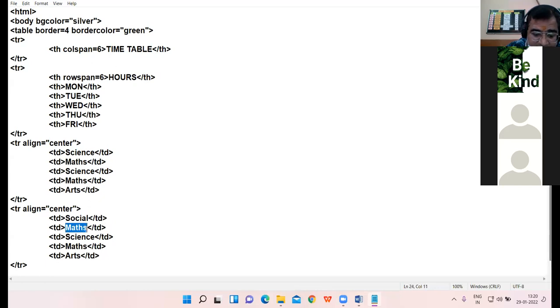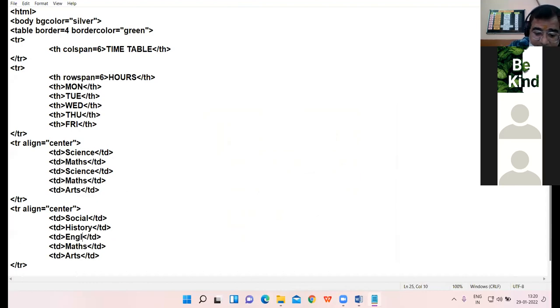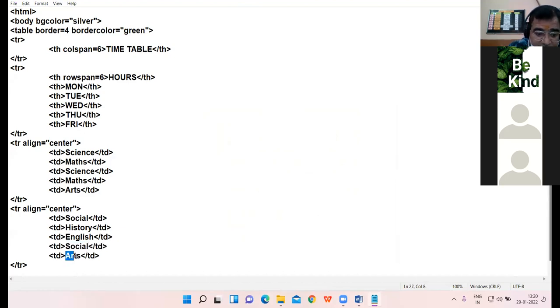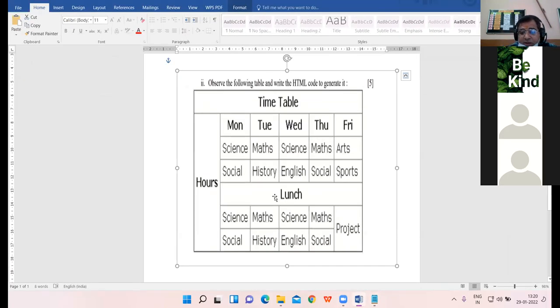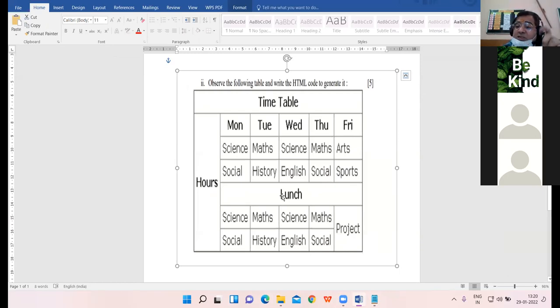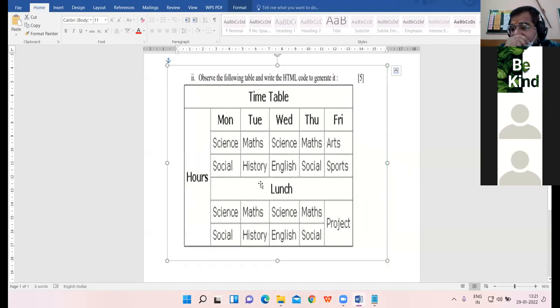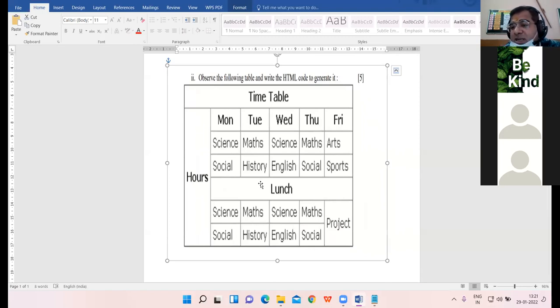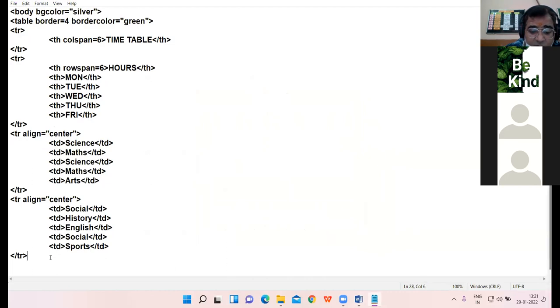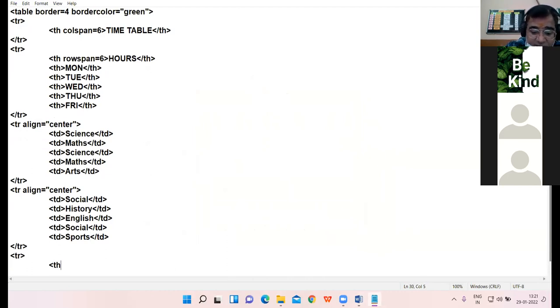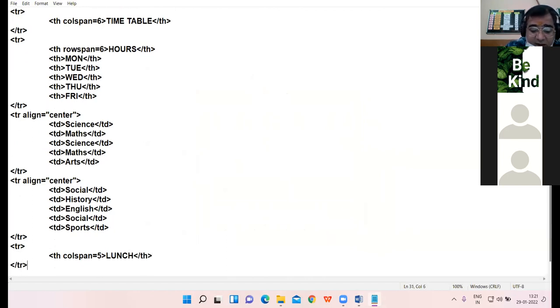Next, come to third row: Science, Maths, Science, Maths, Arts. Now in the third row we will have only five cells because the first cell of third row is already merged in the hours. In all the rest of the rows we will take only five cells. tr, align equal to center, td. Science, Maths, Science, Maths, and next is Arts, and here I close the tr. Then coming to the next: Social, History, English, Social, Sports. Then it is Social, then it is History, then it is English, then it is Social, then it is Sports.